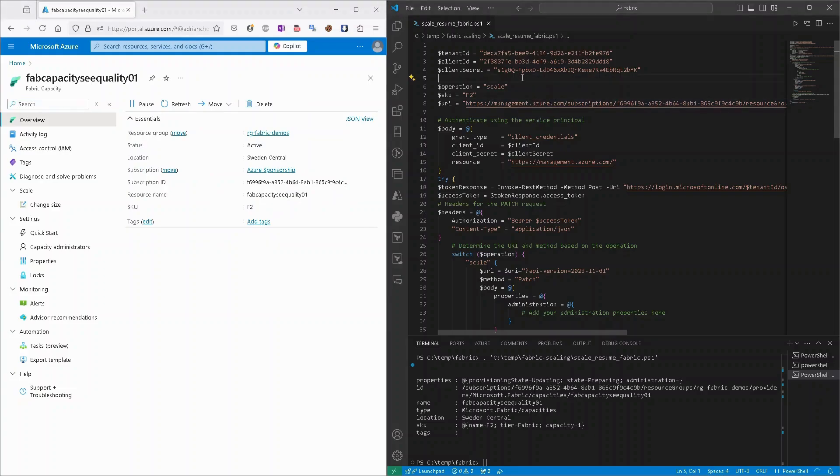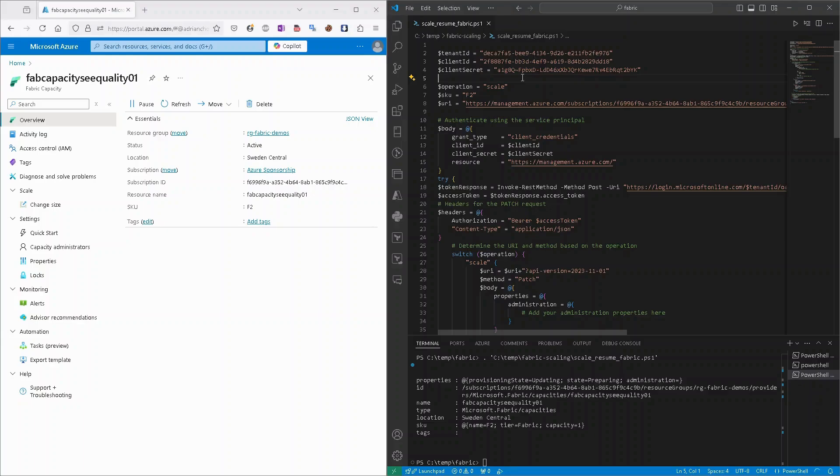You can reuse it, you can tweak it. Of course, you can add additional operations to the script. Maybe you don't want to do it from your desktop, so you can put it in Azure, for example, in Azure Automation to perform it based on schedule.